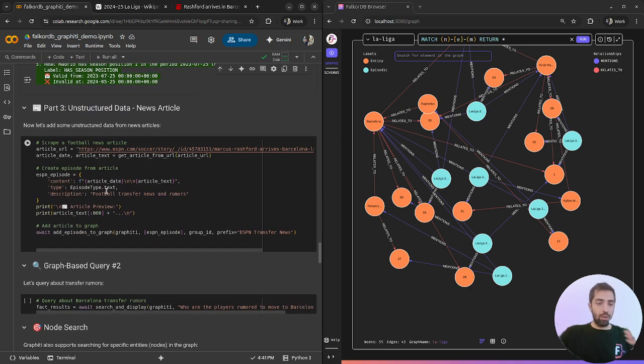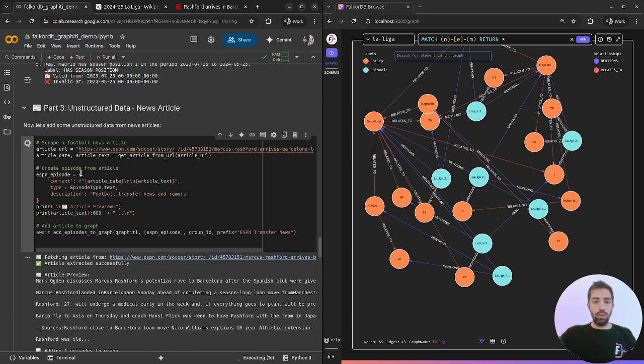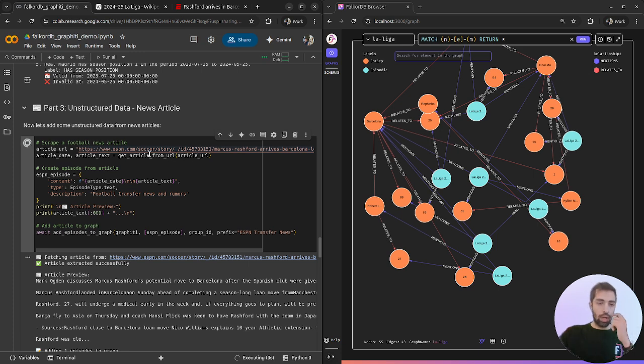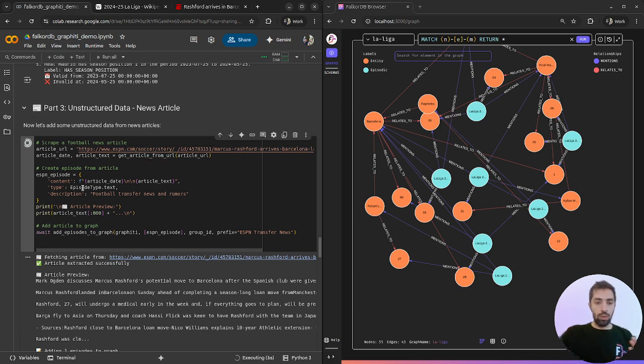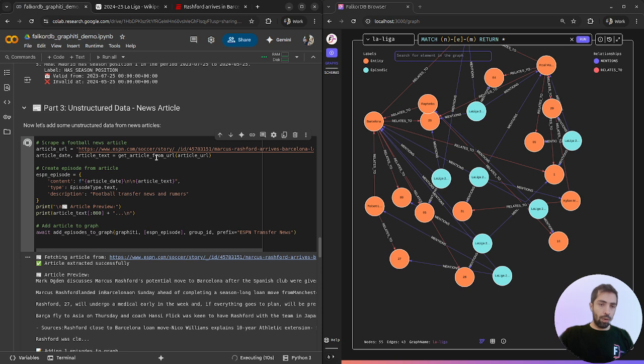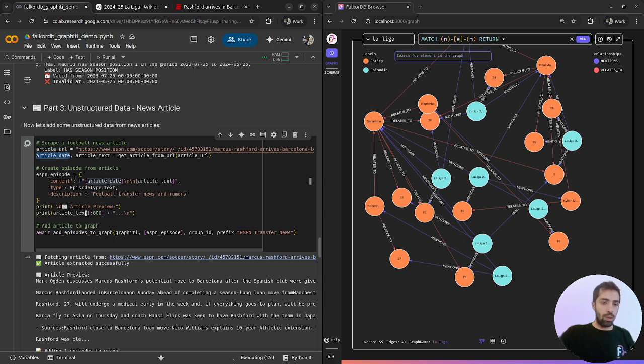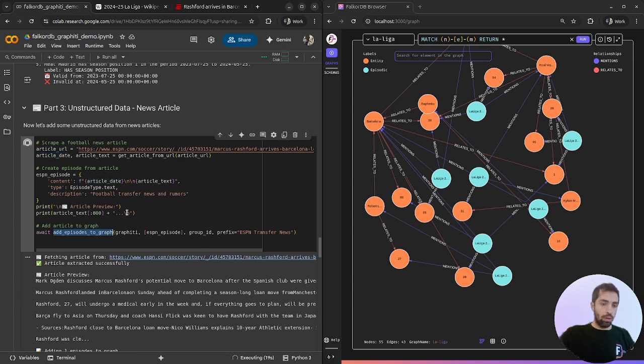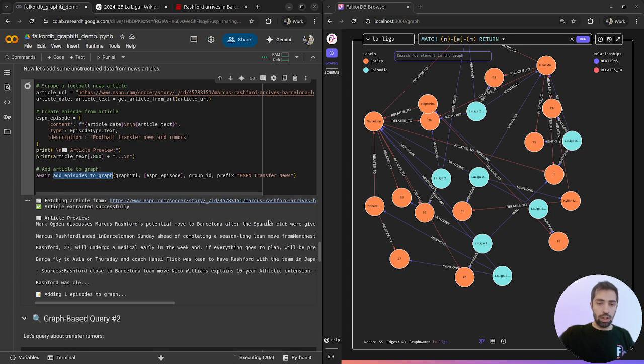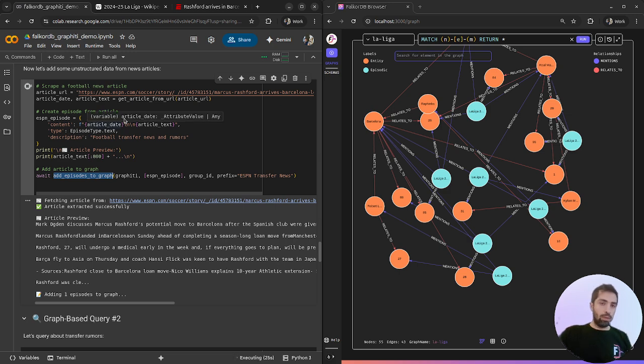Let's move forward to the unstructured data. Now we will use the unstructured article of Marcus Rashford using the function that I showed you before. We extract also the dates to give some time relevancy to Graffiti, and we insert it using our function.